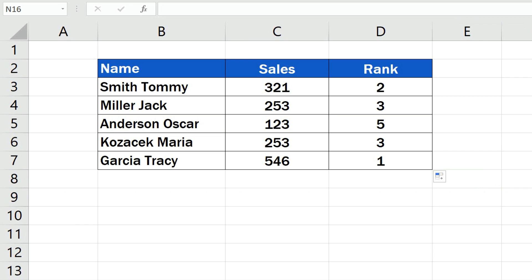There's one important thing to be aware of. If there are two values which are the same within the selected data area, Excel will do the evaluation in a specific way. Here you can see that the third position belongs to two salesmen with the same sales counts. They've been both put in the same rank, which is 3, but since there are two people with the same numbers, Excel skipped position 4 and the ranking continues with position 5.